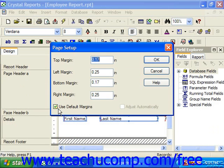In Crystal Reports 10, the Use Default Margins checkbox will appear as checked if you haven't made any alterations to the report margins by hand. If however, you have altered the report's margins and now wish to reset them to their default values, you may check this checkbox to reset the report's margins to their defaults.